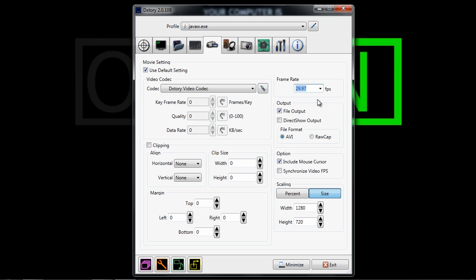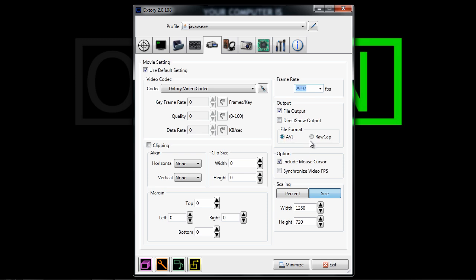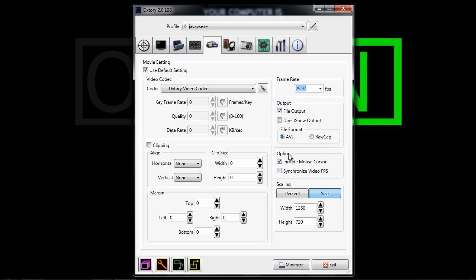For output, you want to make sure you have file output checked and direct show output unchecked. For file format, you want to have AVI, unless you're recording to multiple external hard drives, which in that case, you probably know what you're doing, and you probably should select raw cap.